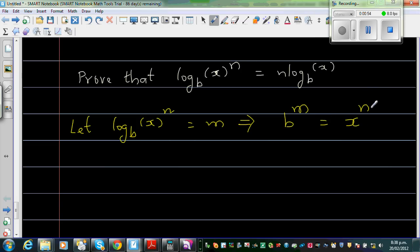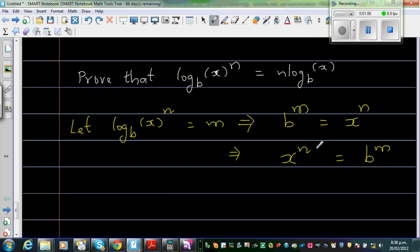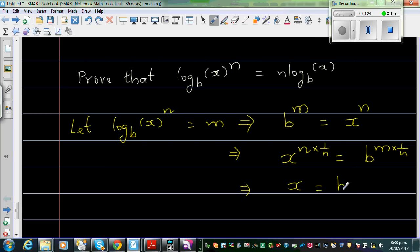Now I want to write this only as x. This implies x to the power n is equal to b to the power m. If I want to get rid of this n, I have to multiply this power by 1 over n. So, multiplying both sides by 1 over n gives x is equal to b to the power m over n. Let us save this as Result 1.